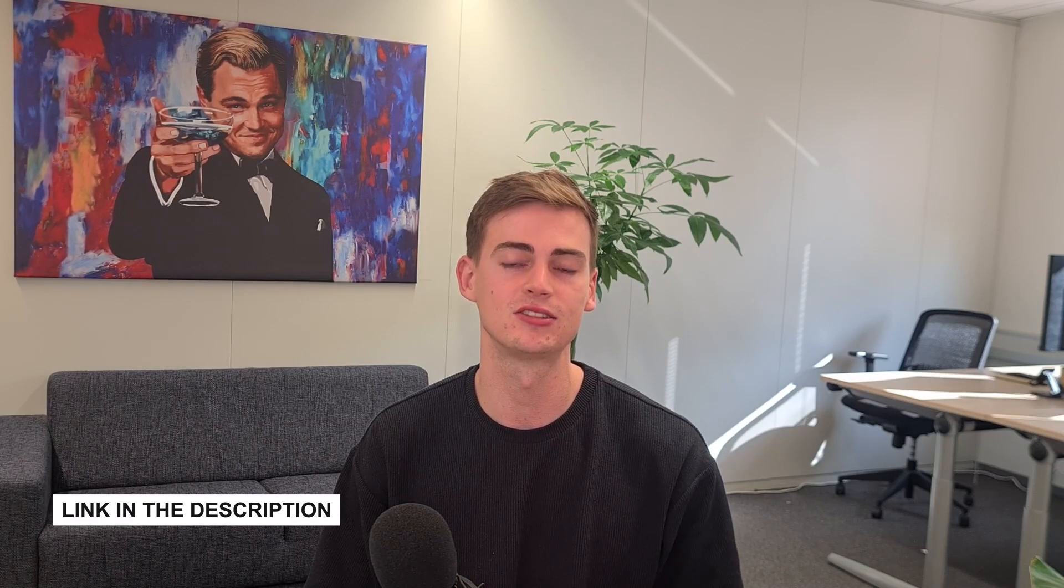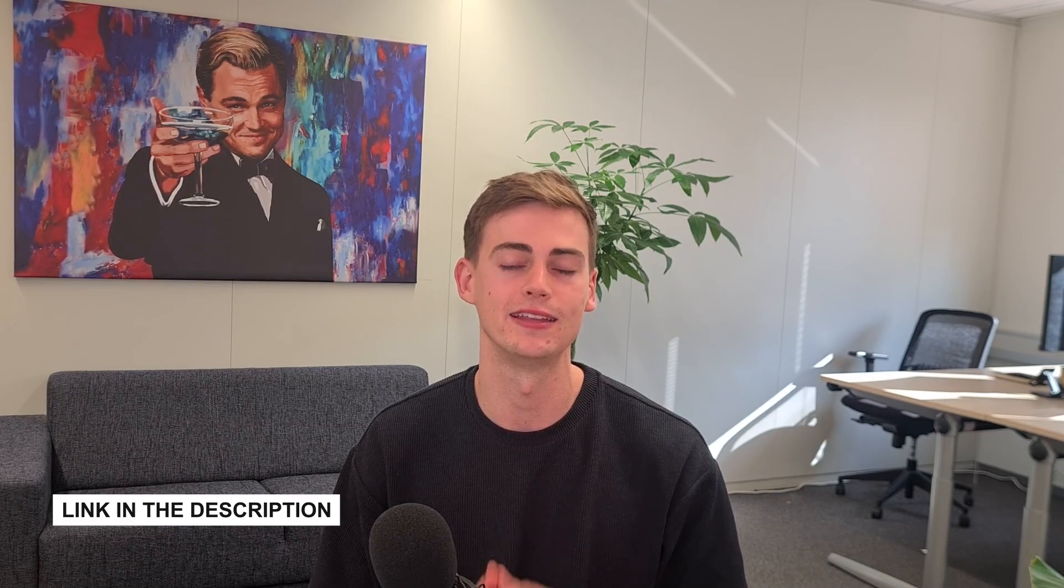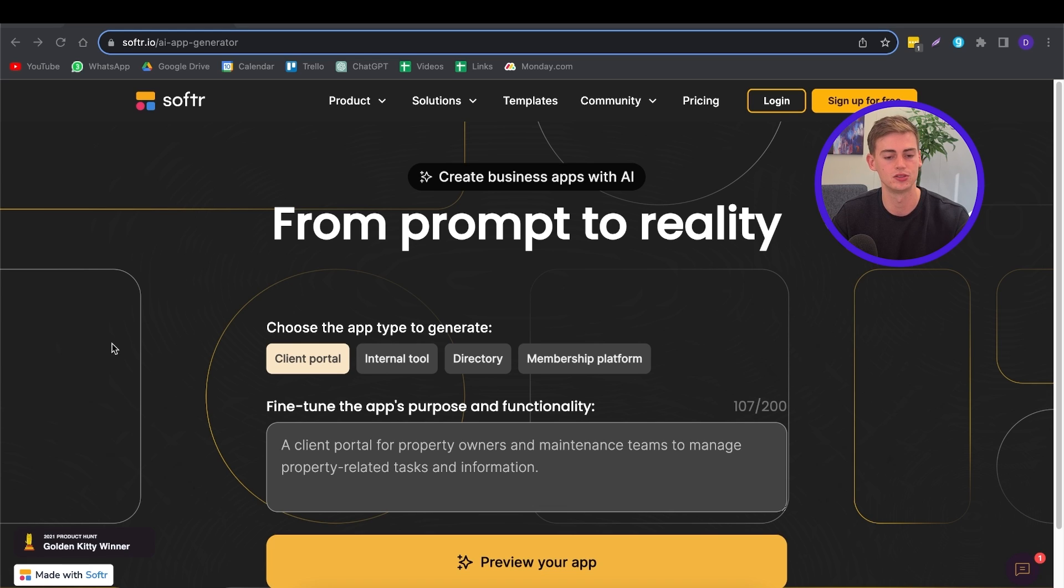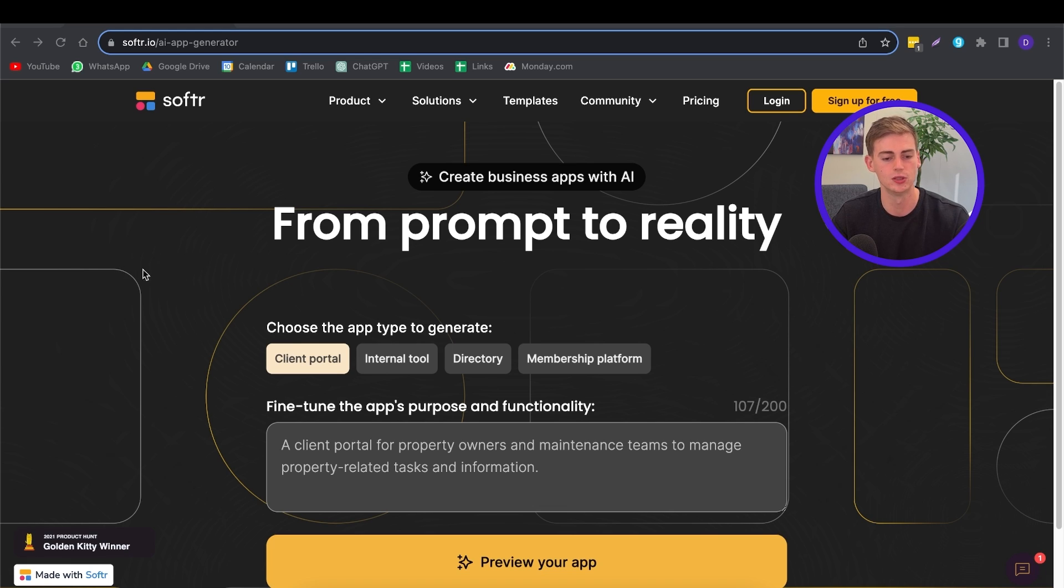So if you want to follow along with this tutorial and create your very own web app, make sure to click the link in the description down below and let's get started. So once you've clicked on the link in the description, this is the page that you will see. In this page, you can create your very own app with the help of a prompt. You have a few options of the app types that you can generate.